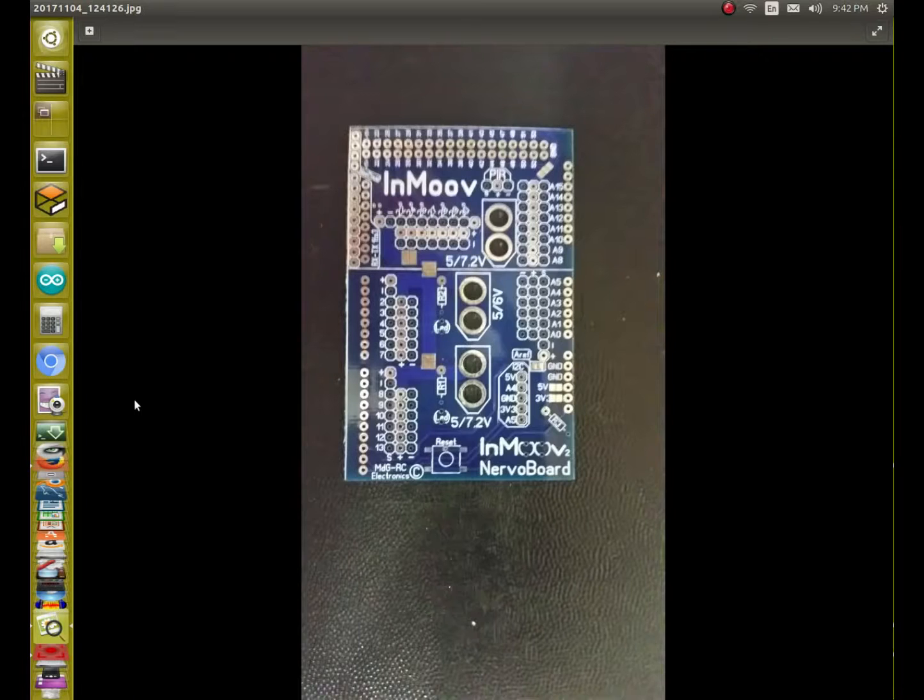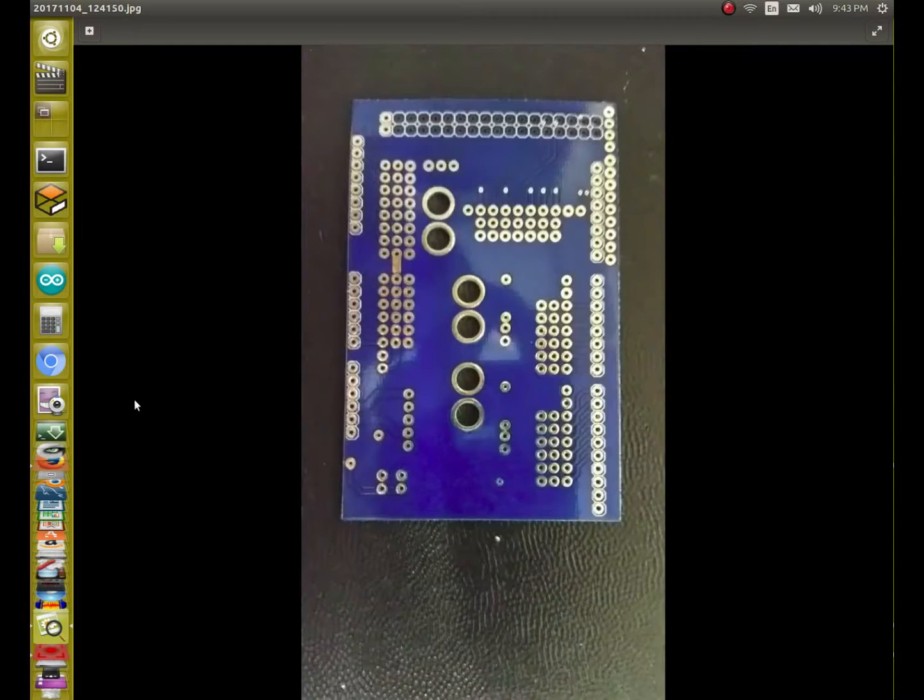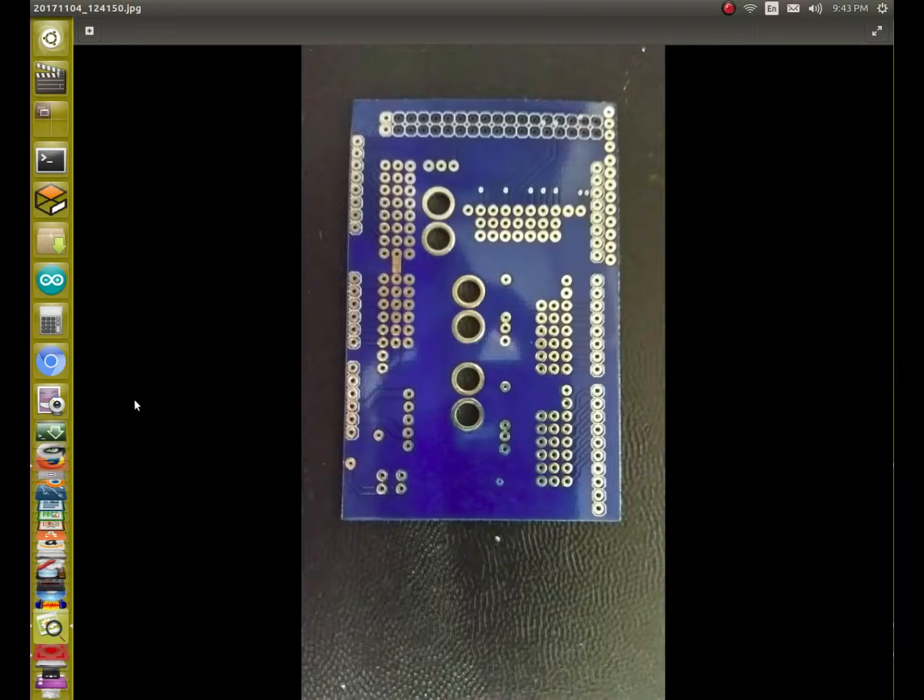I like the quality of the Nervo boards. The quality level reminds me of an Arduino board. Very good build quality.